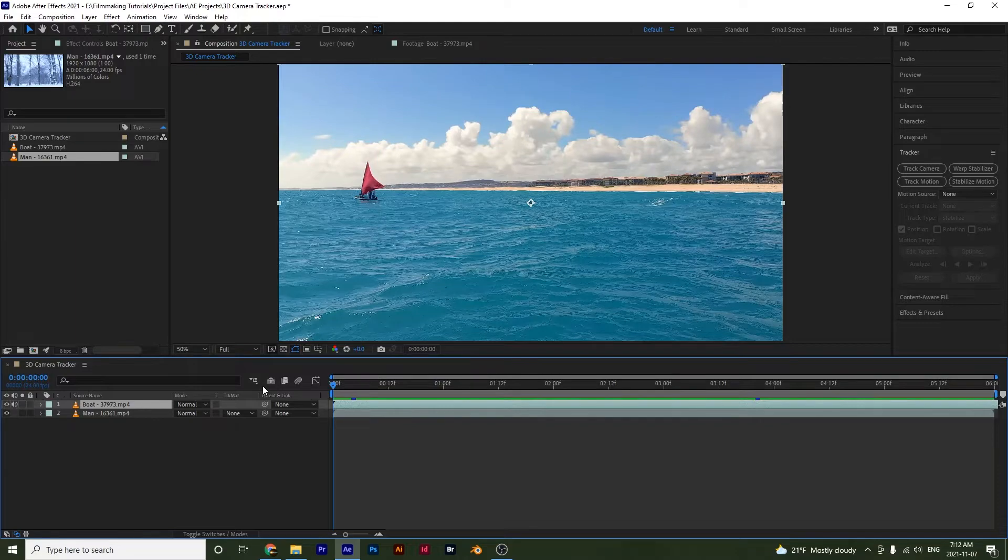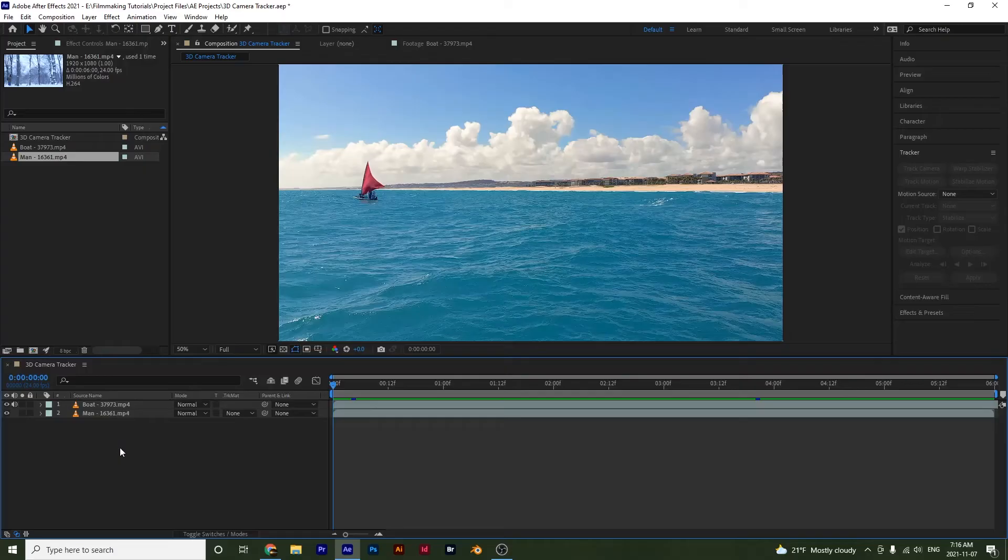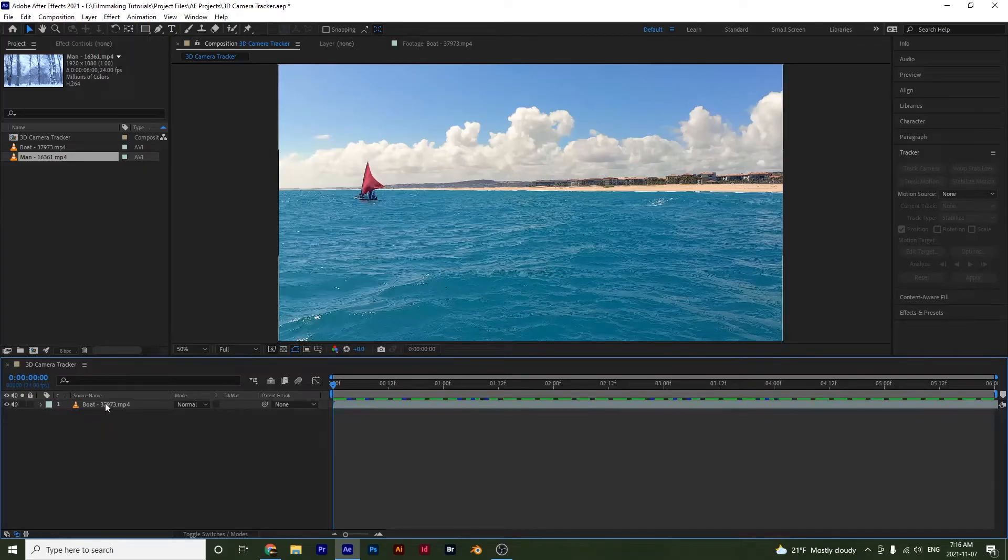So I'm just giving you my recommendation. Alright, so I'm going to go ahead and delete this clip underneath so that we just have our boat clip.